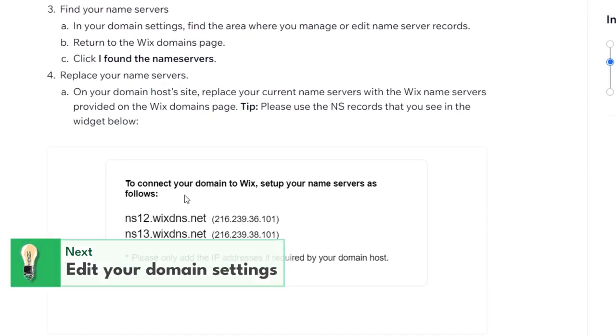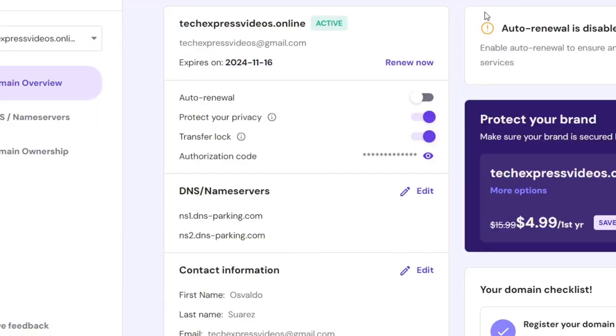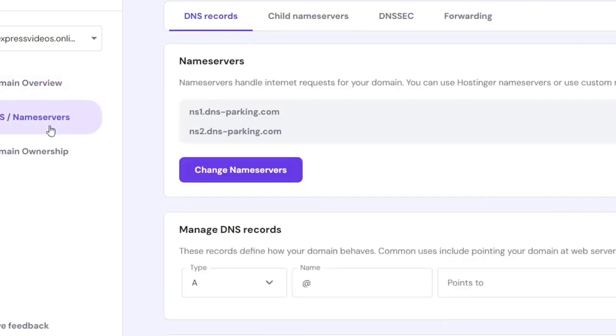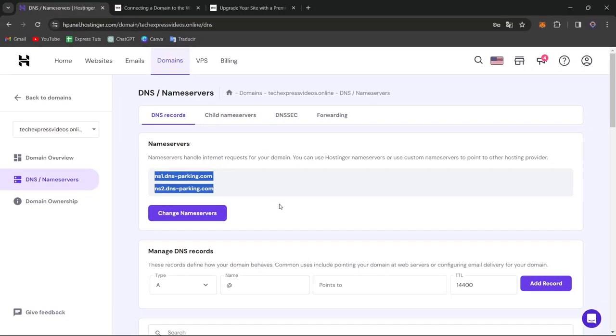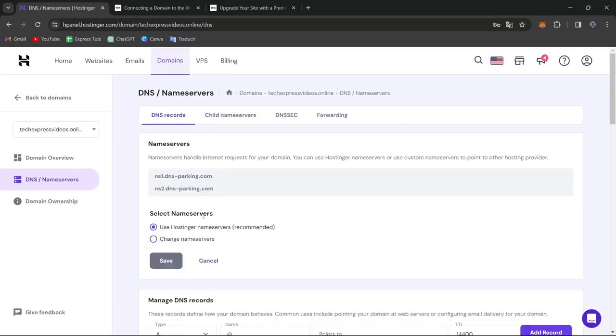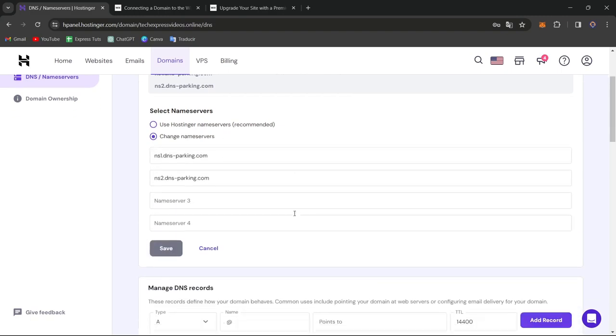So in this case, I'm going to go back into my domain section where I actually made the purchase and go directly into DNS name servers. As you can see, I have the name servers of these actual names. So I can go for change my name servers and go for change the name servers.